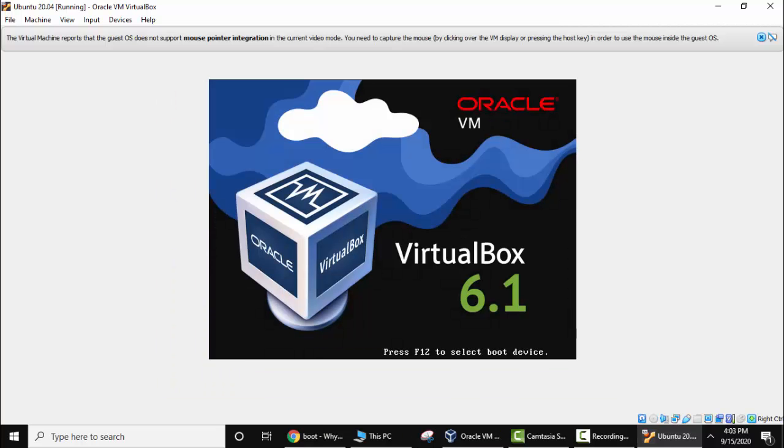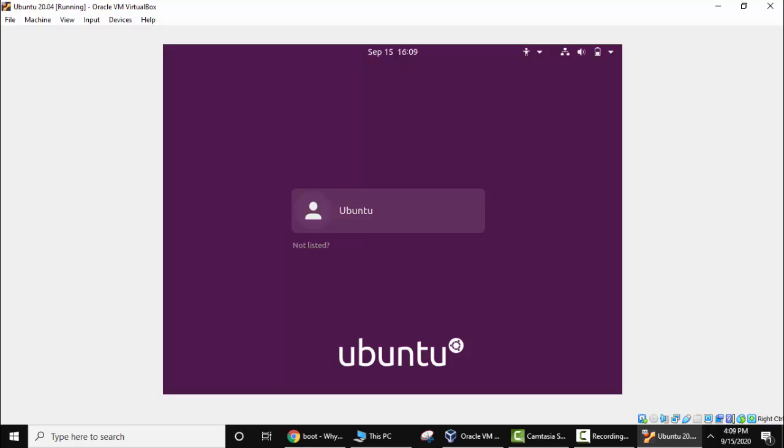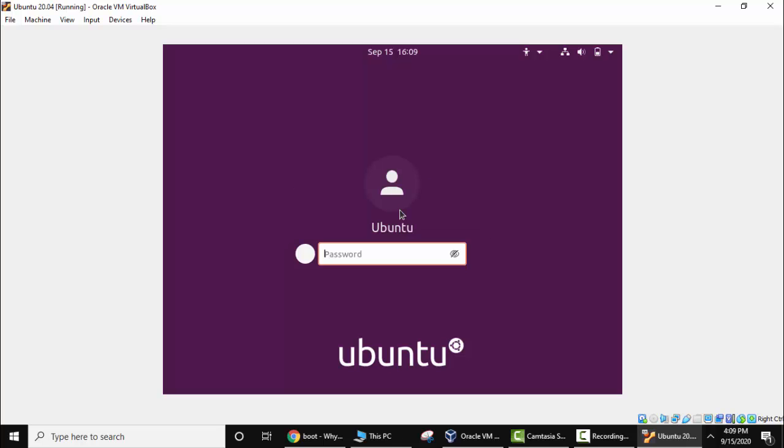Now press enter. It is restarted. Now click here, enter the password you entered, and press enter.